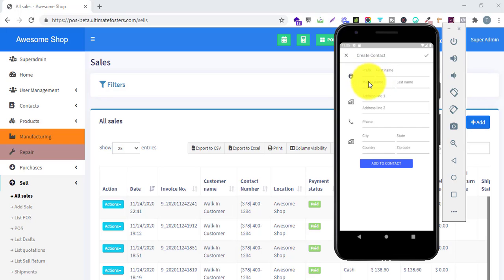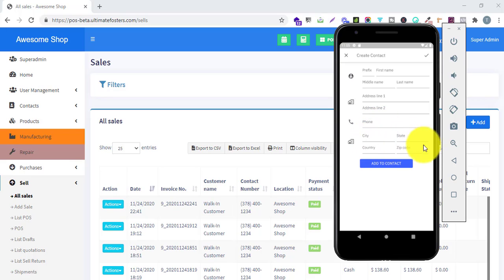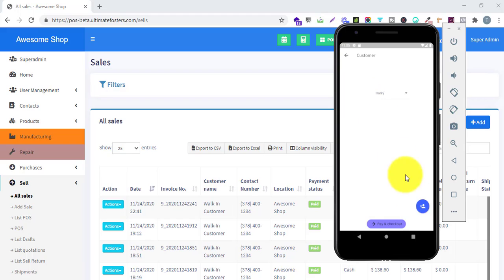When adding a new customer, you can enter the prefix, first name, middle name, last name, address, phone number, city, state, country, zip, and add to contact. With this, the contact will get added to your POS system.